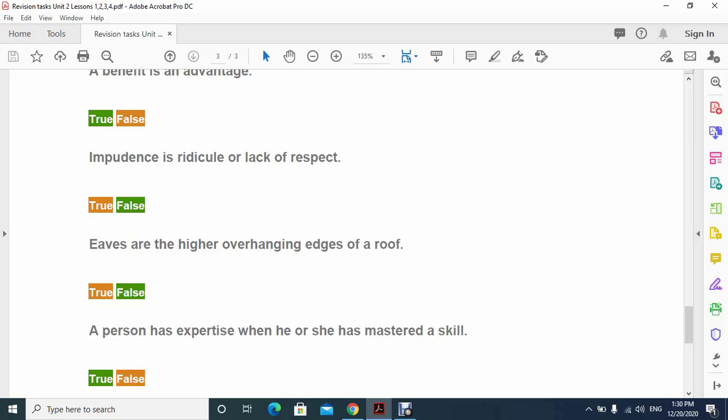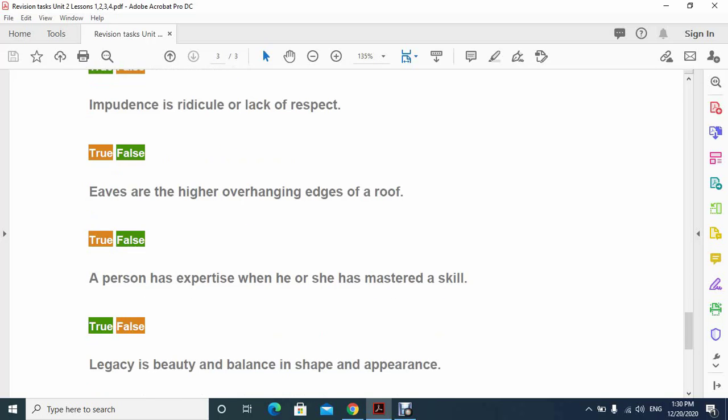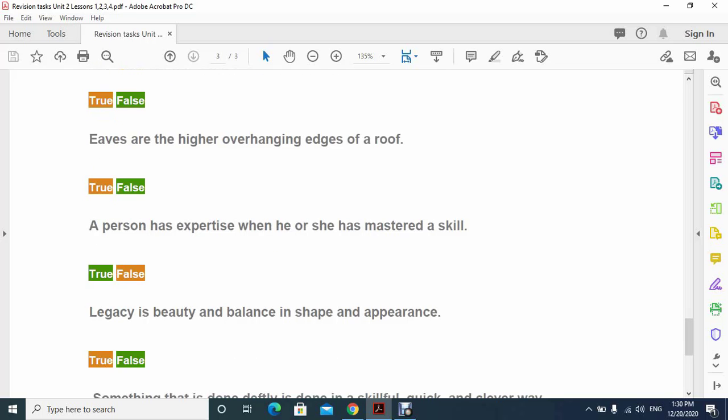You can check the word's meaning there. Number four: a person has expertise when he or she has mastered a skill, and it's true, that's called expertise.